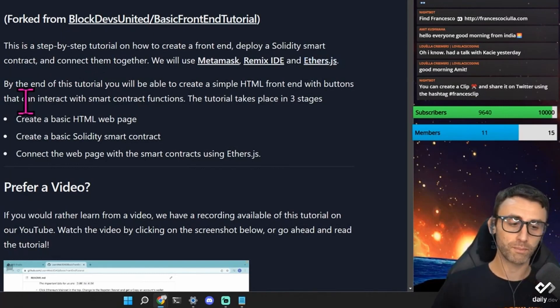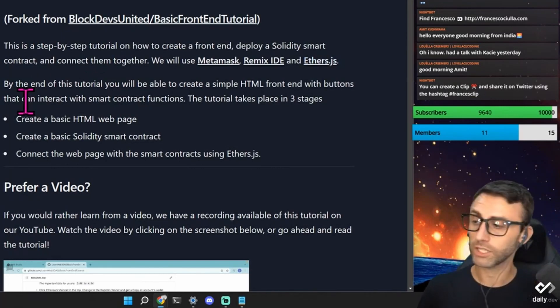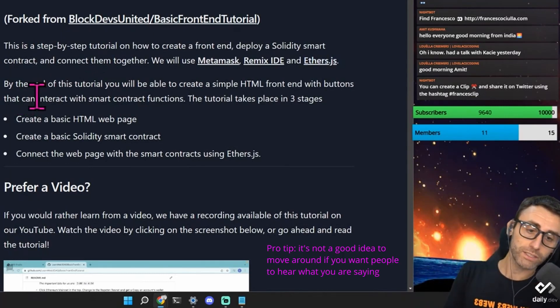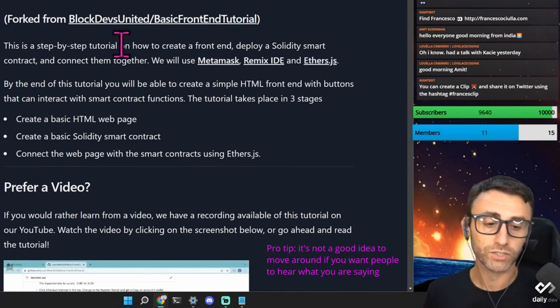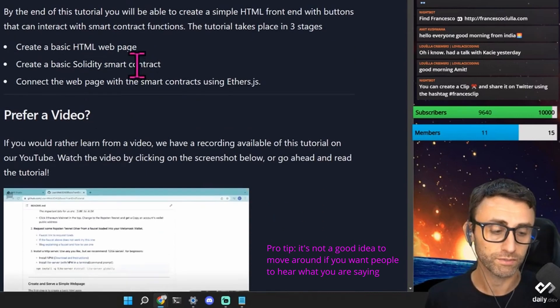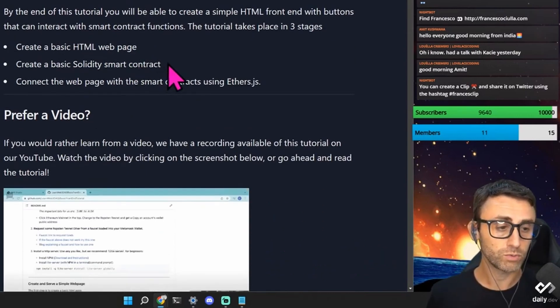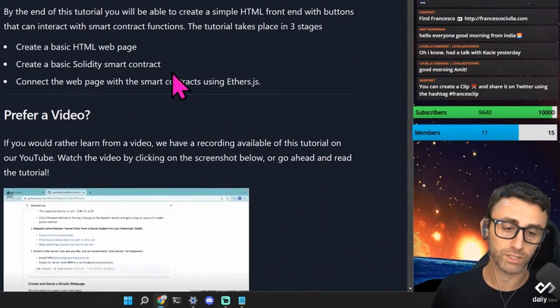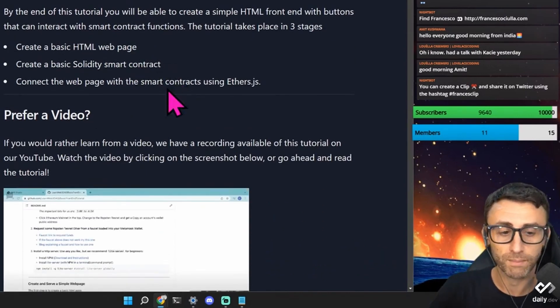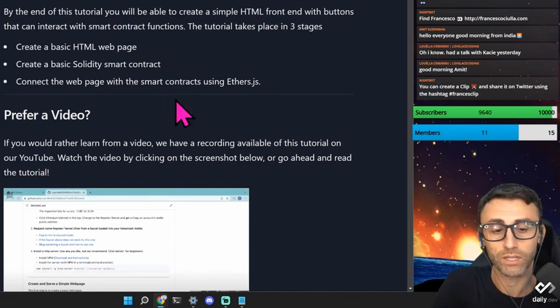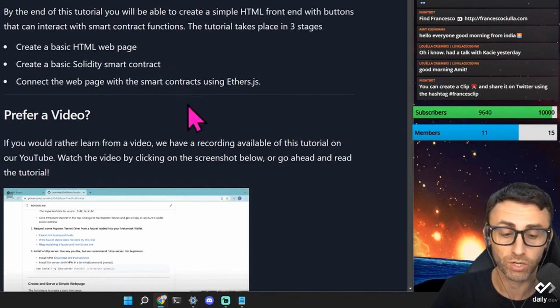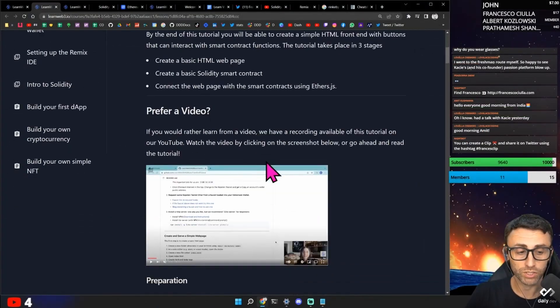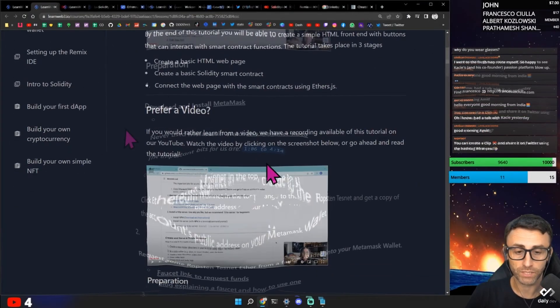By the end of the tutorial, we will be able to create a simple HTML front-end with buttons that can interact with smart contract functions. The tutorial takes place in three stages. Create a basic HTML web page. Create a basic solidity smart contract. Connect the web page with the smart contracts using ethers.js.